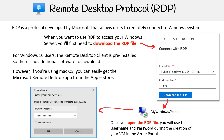RDP uses encryption to secure communications, ensuring confidentiality. It also supports features like audio redirection, clipboard sharing, and printer redirection for a seamless remote experience.